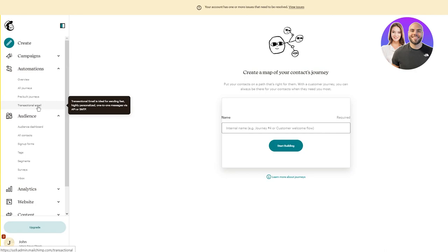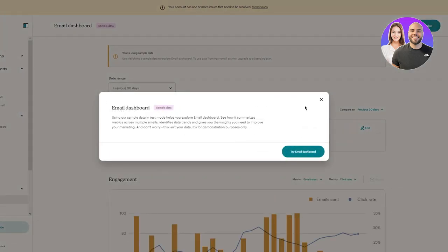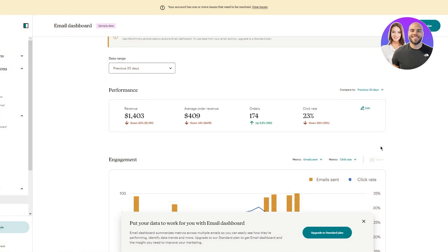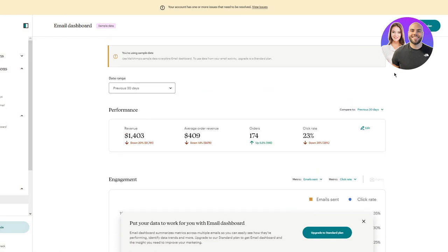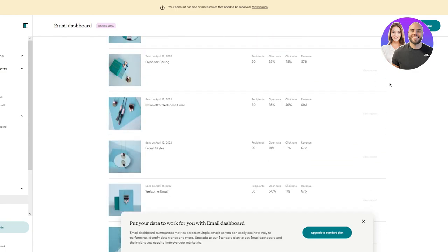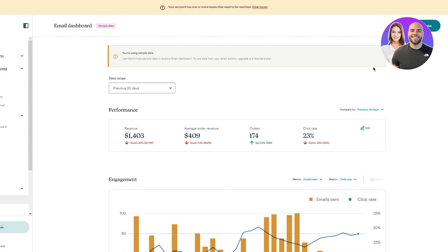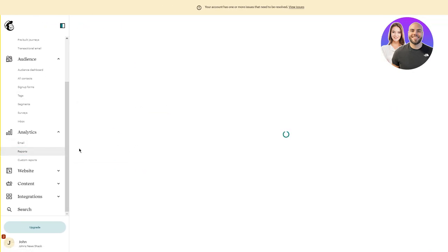Now let's look at the analytics section. The analytics section gives you an email dashboard with sample data in test mode - this helps you explore how it summarizes metrics across multiple emails, identifies data trends, and gives you insights to improve your marketing. This is just demonstration data, not your own. To use the full analytics you'll need to upgrade to the standard plan. You can also get analytical reports - monthly, weekly, and more.